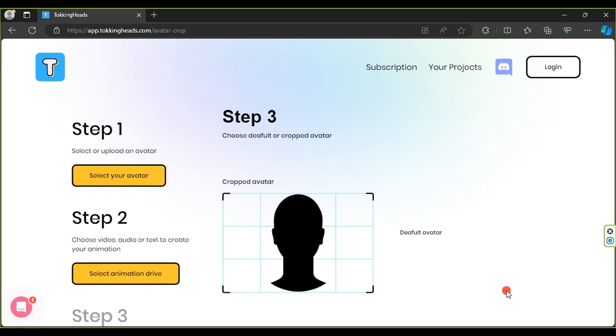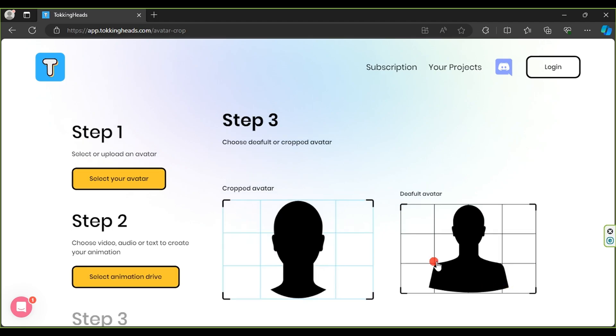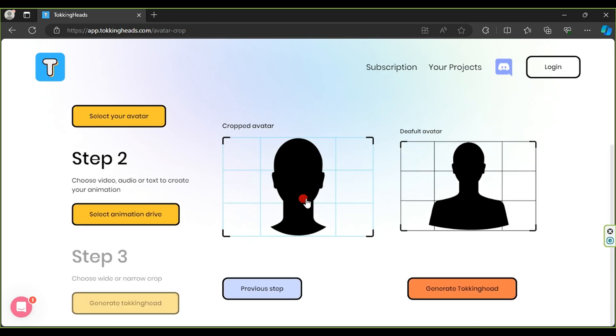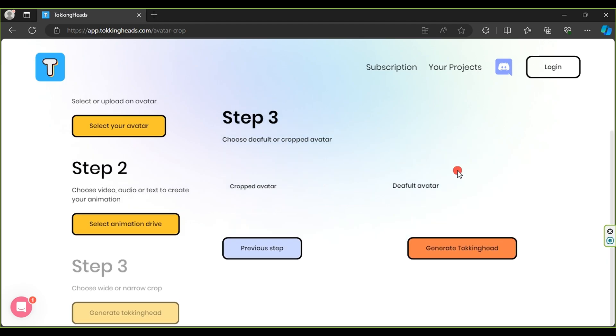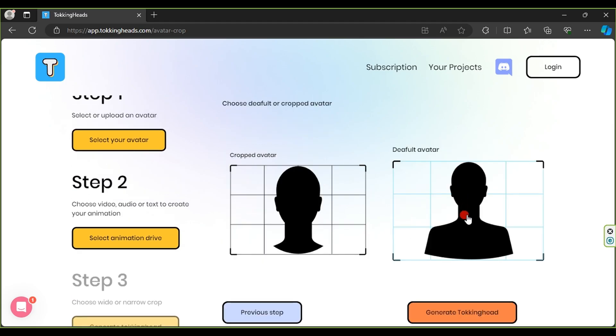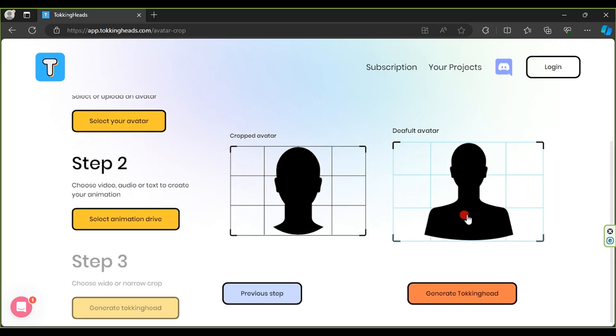Here, choose the default avatar to display the full-body avatar. Finally, click Generate Talking Head and wait for the video processing to finish.